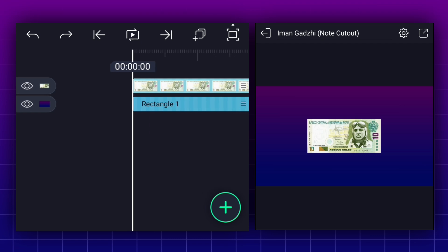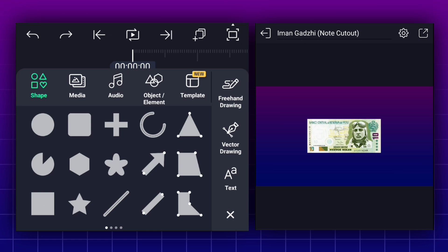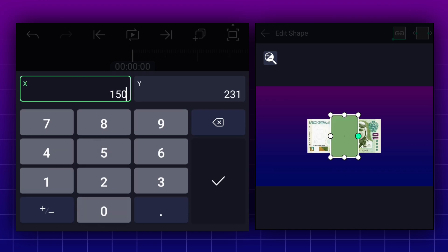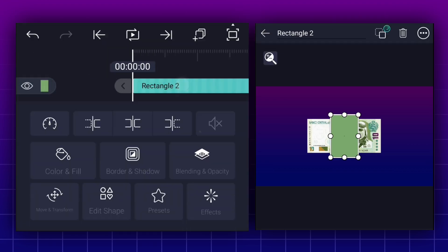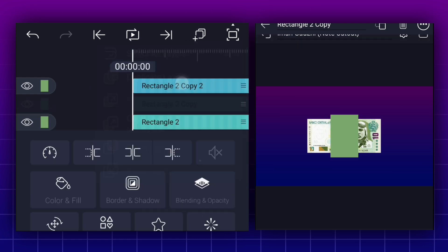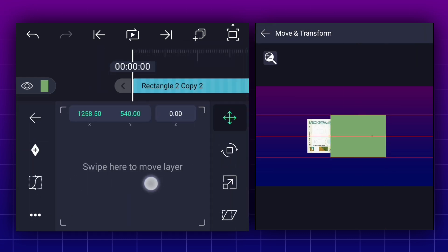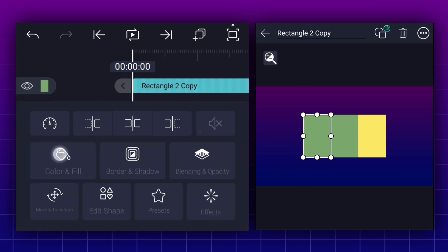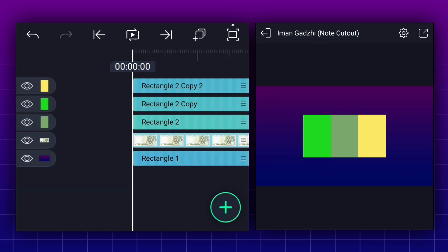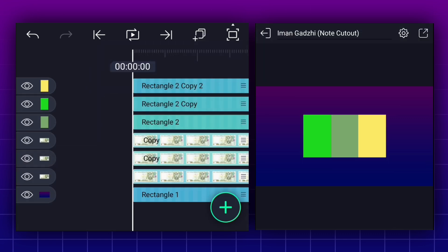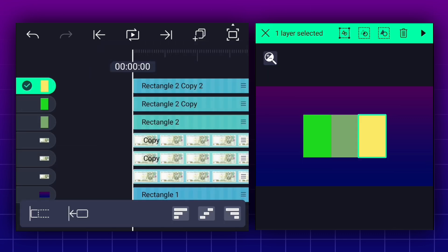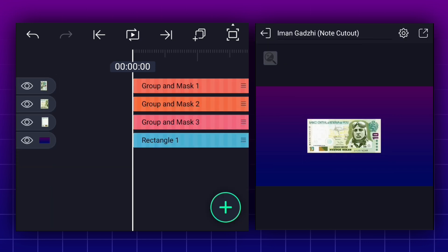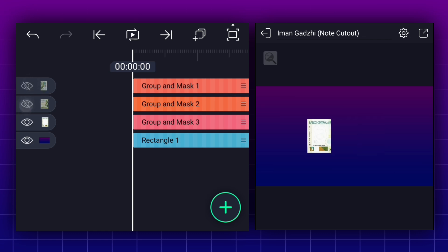First, we will separate this note into 3 parts. Let's add a rectangle shape for masking. Now adjust it. Extend this layer duration to 4 seconds. Now duplicate this layer up to 2 times. Move it here. Now move this shape here. Now duplicate the note layer 2 times. Now select any shape layer and any note layer, and tap on the masking icon. Now do the same thing for the remaining shape and note layers. Now we have separated 3 parts of the note.